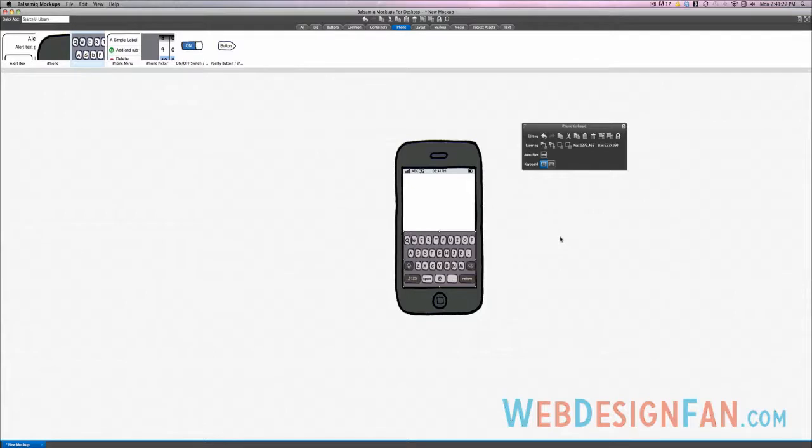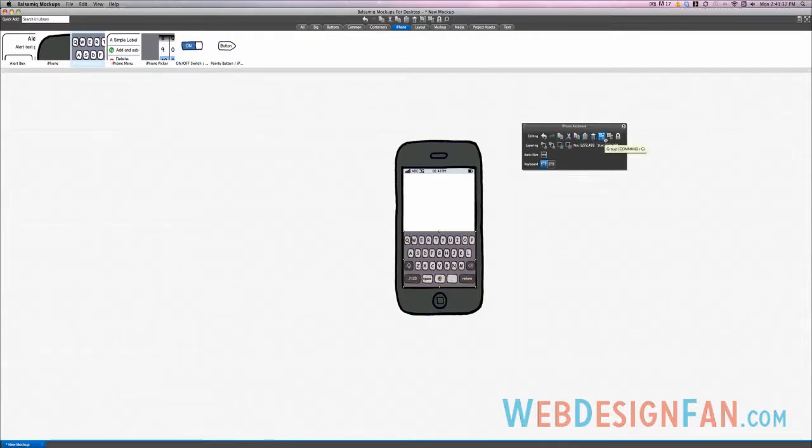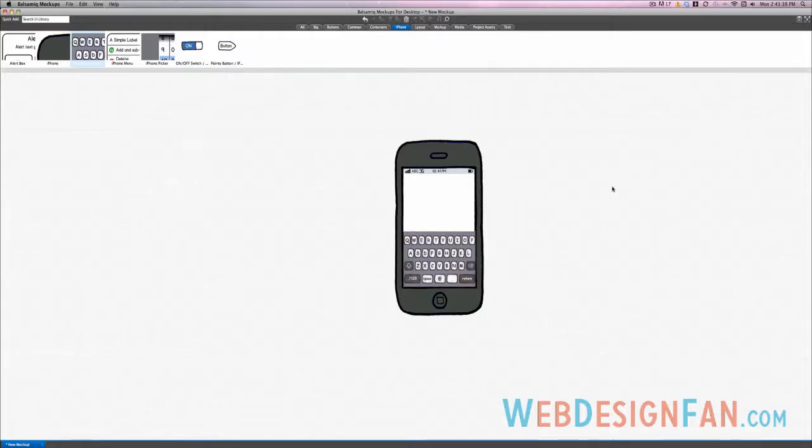As you can see, every element has its own control panel that pops up when the element is selected. That's really nice because it allows you to do tons of things. So you can undo your last action, copy, cut, paste, duplicate, delete. Obviously, you can group elements, which is really nice.